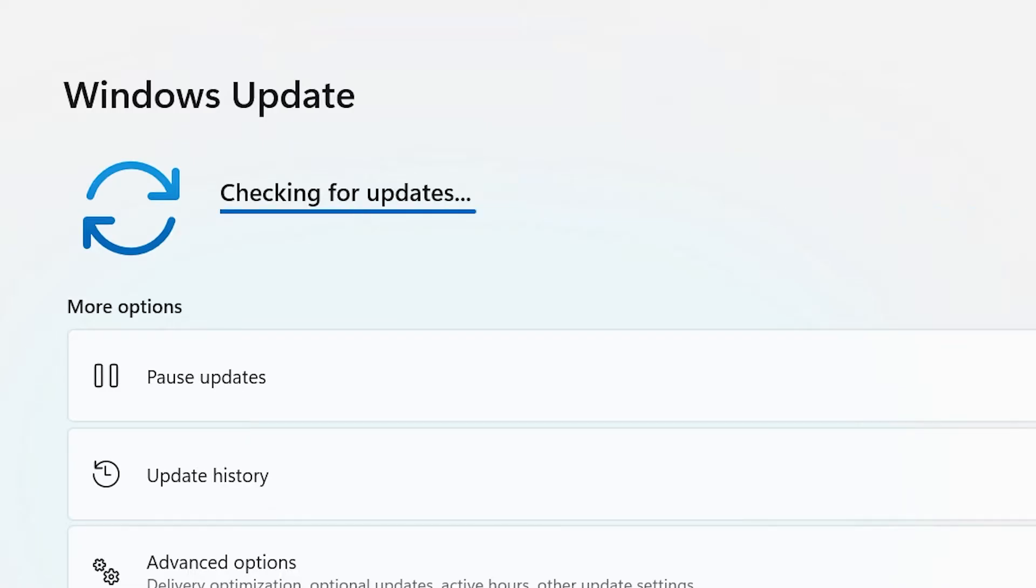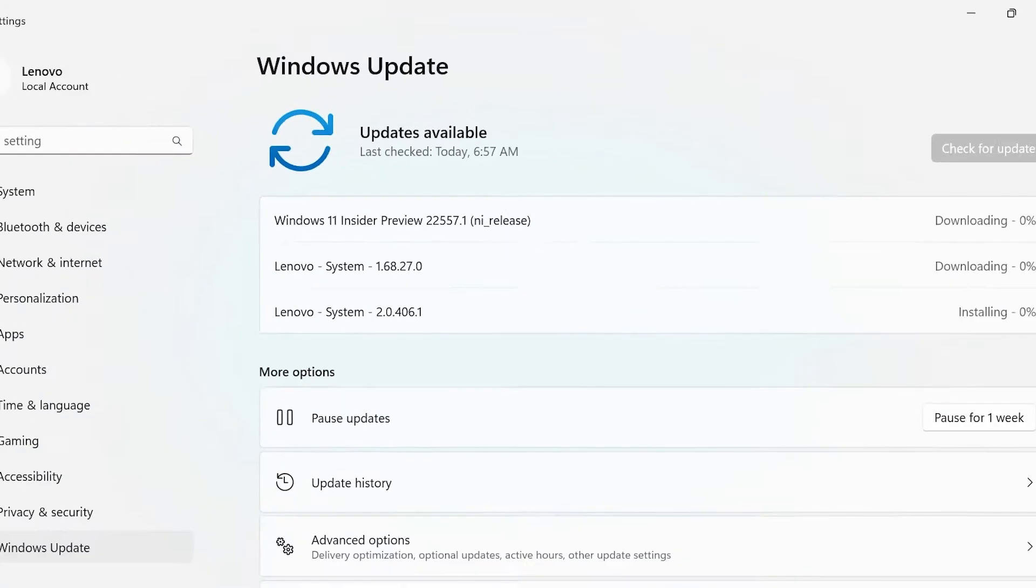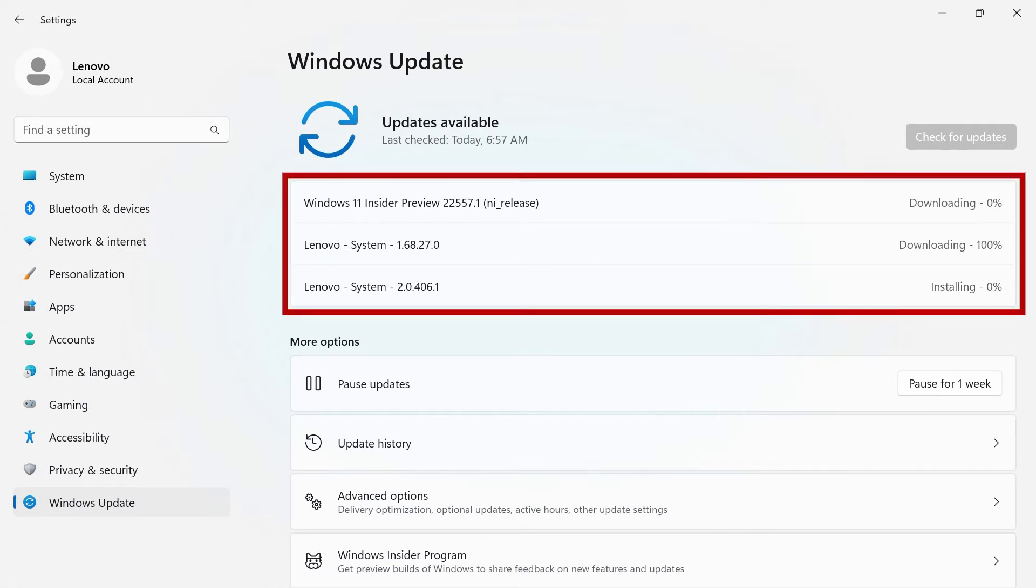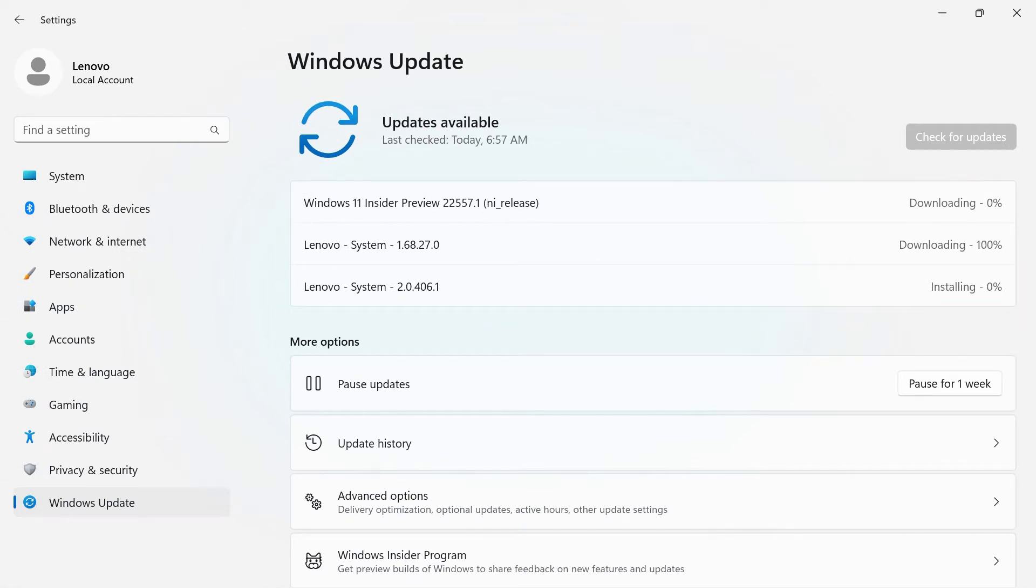Your system will automatically begin checking for an update. This may take a few minutes to complete. You will see a list of available updates for your system.